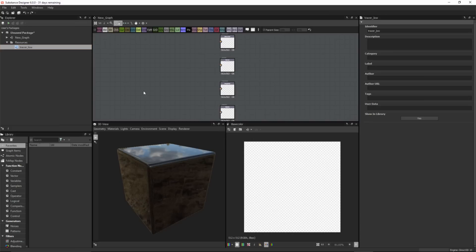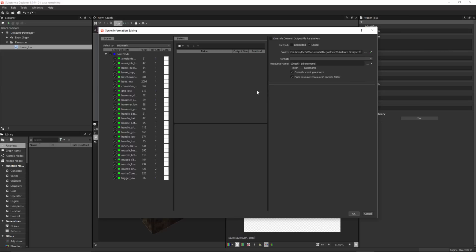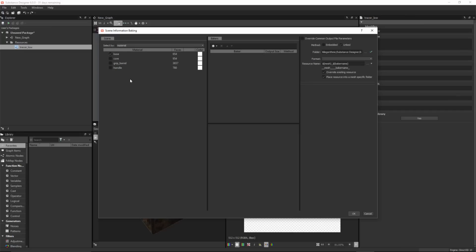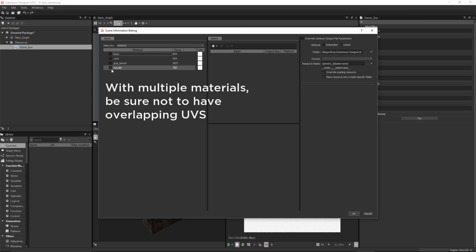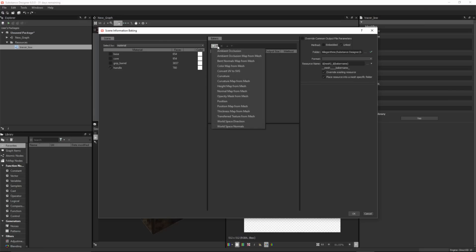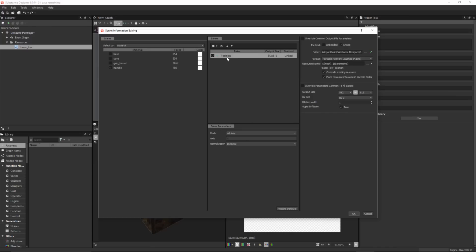We have some new baking options. I already have a mesh imported — I'll right click and choose bake model information. In the scene information baking window, my mesh is comprised of several sub meshes. At the top you'll notice a new select by option, set to sub mesh by default, but I can now change this to material. This lets me sort by material — on this mesh I have four materials. If I wanted to bake just the handle, I could enable that material, come over to my baker, and add something like a position map to bake just the mesh parts associated with that material.